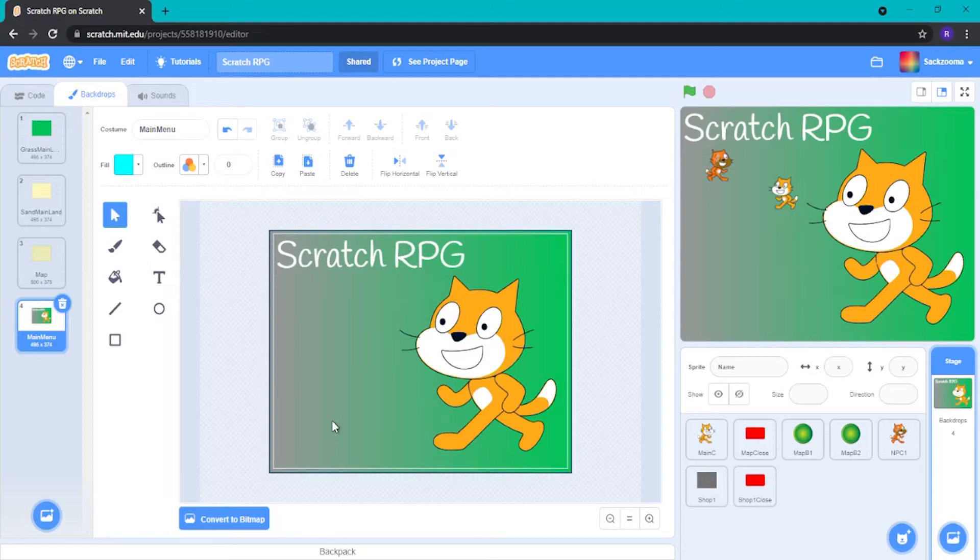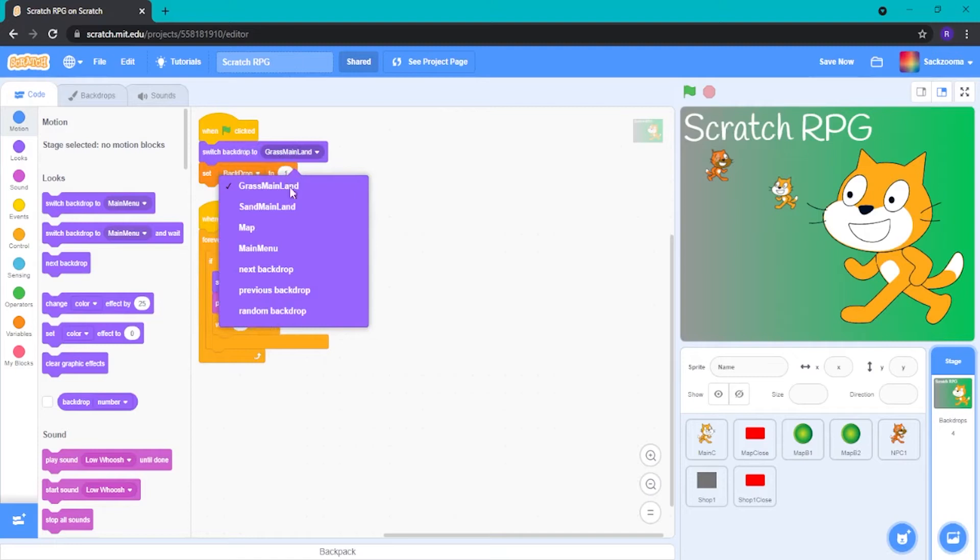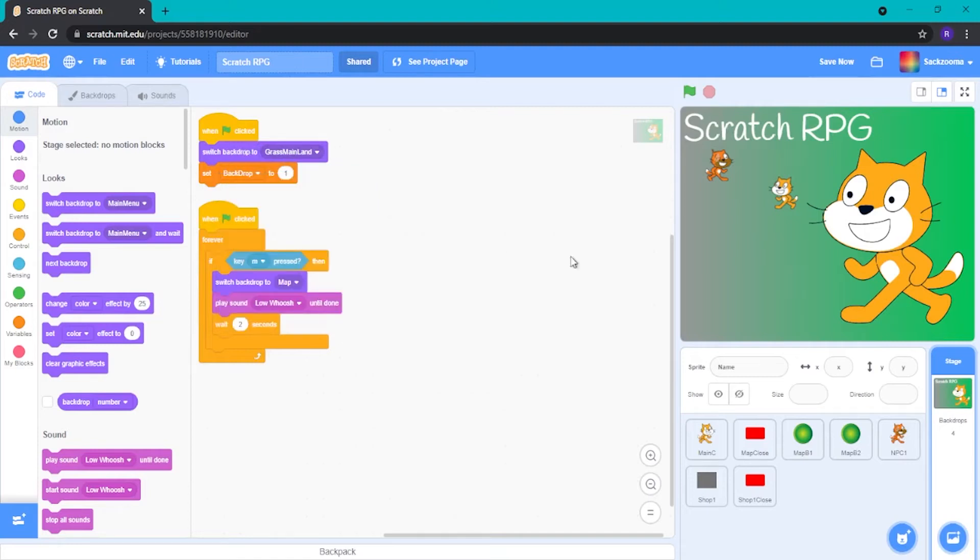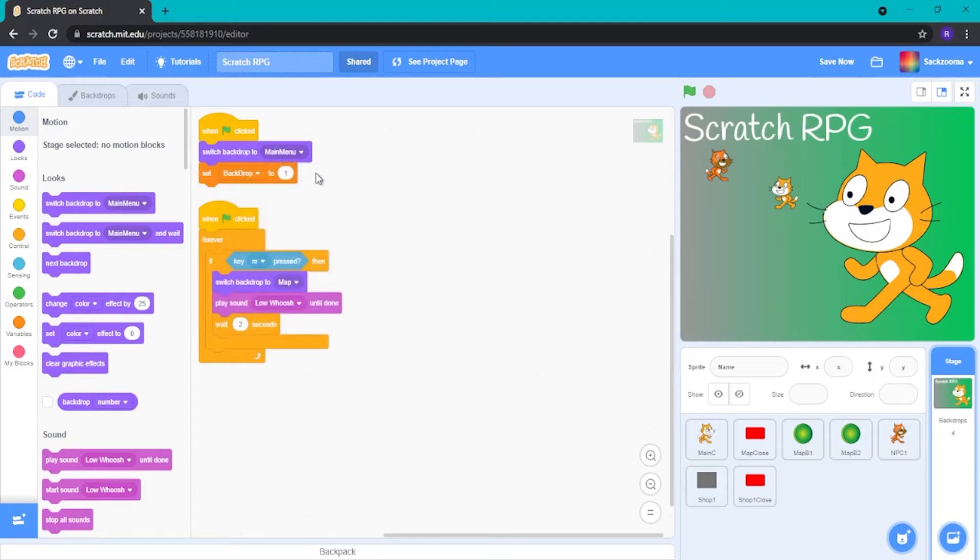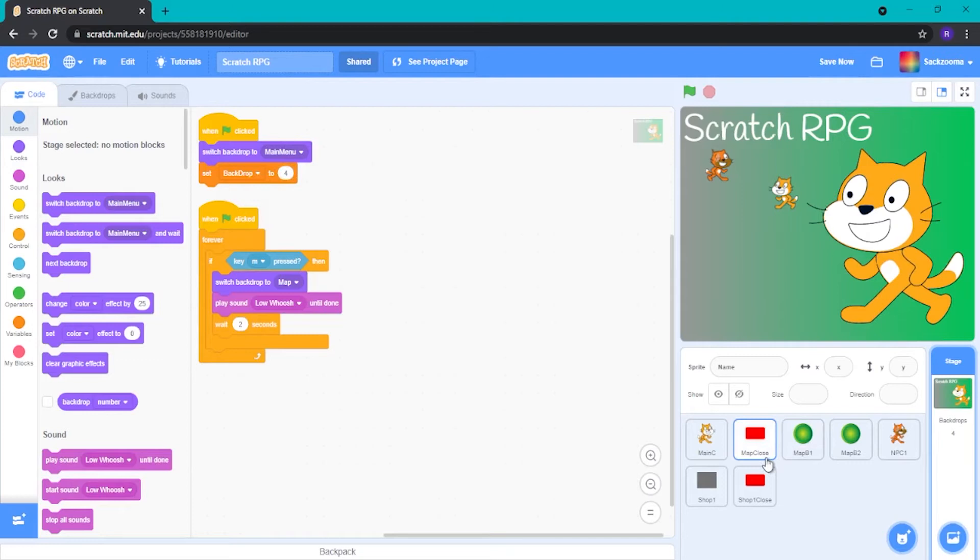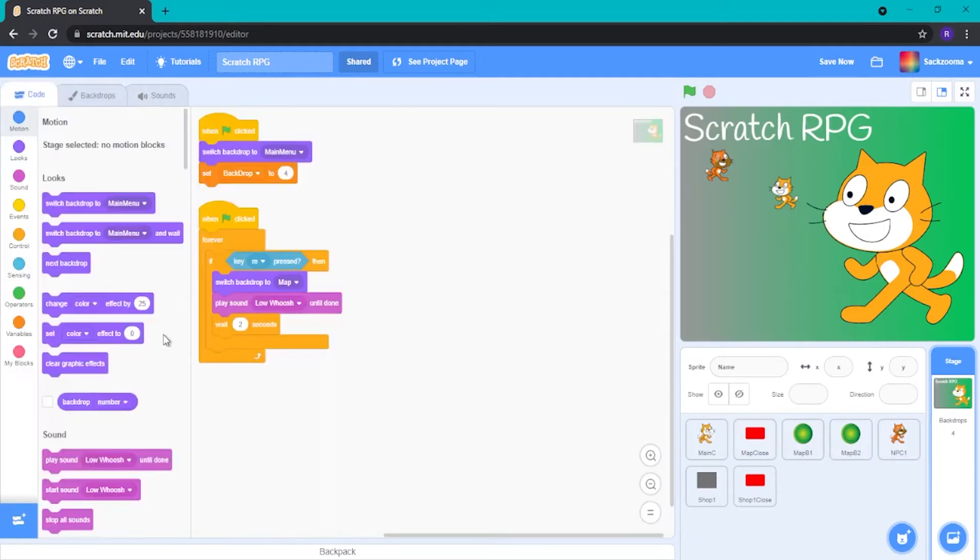Okay, so what we want to do now is go over to the code bit here. We want to do this bit here. So when we do switch backdrop to in the backdrop code, we want to switch that to main menu. It's pretty self-explanatory. And we want to do set backdrop to four because that is the honest code for it. That is what the number is for it, as you can see there. Self-explanatory.